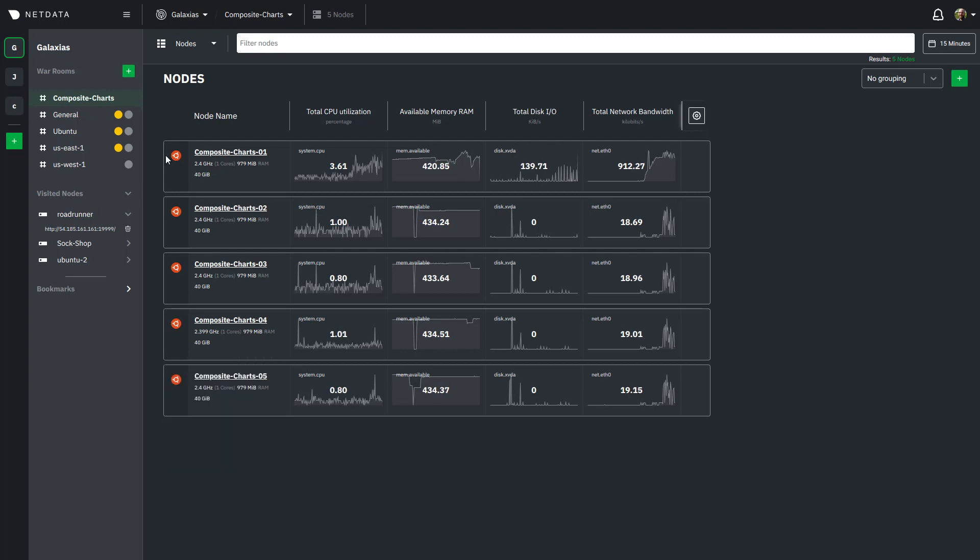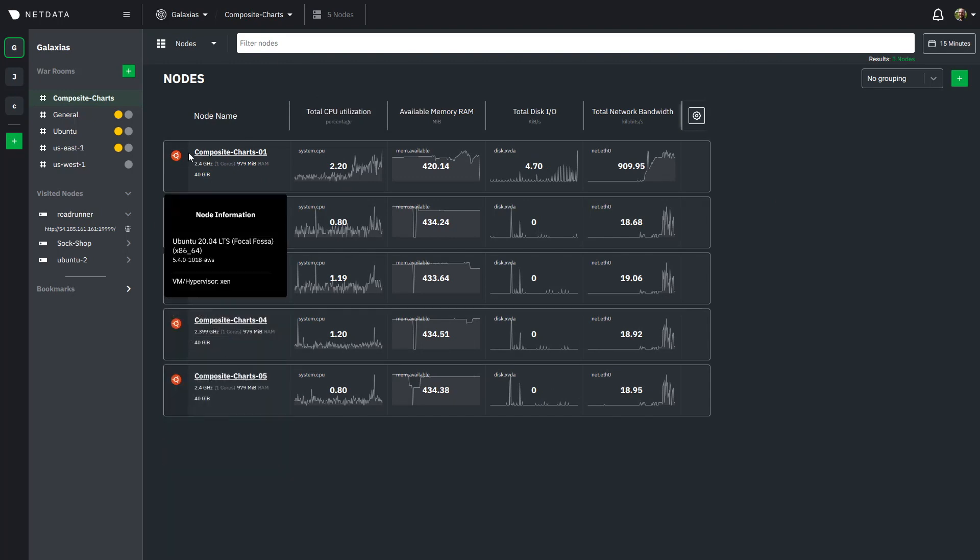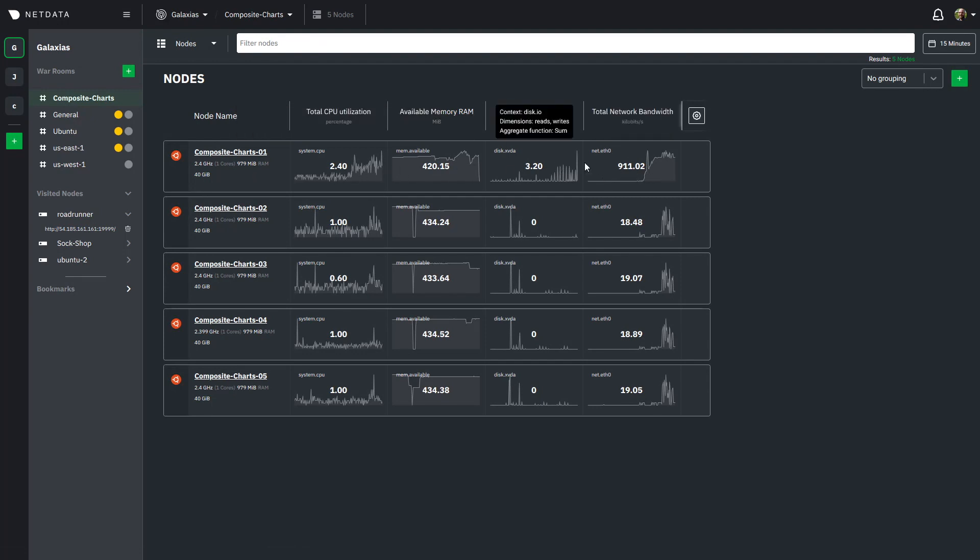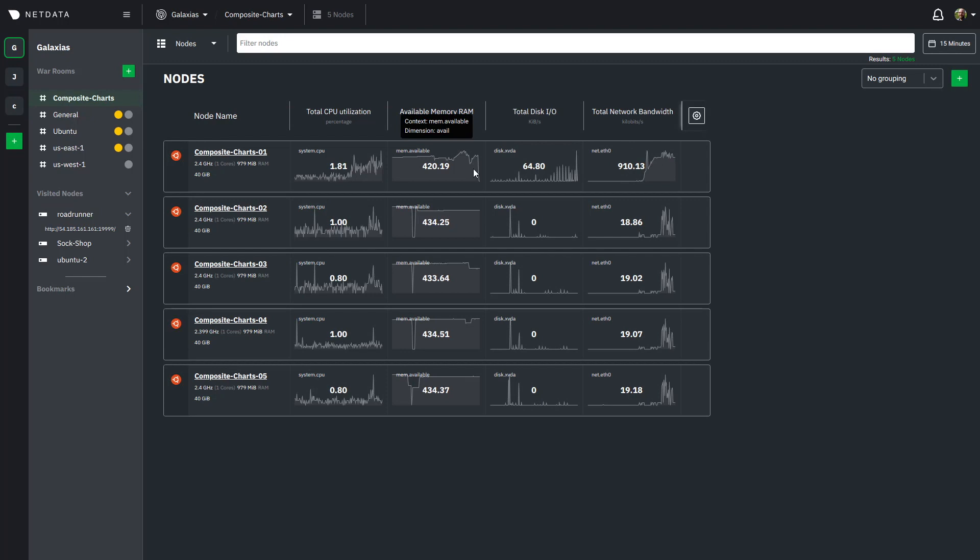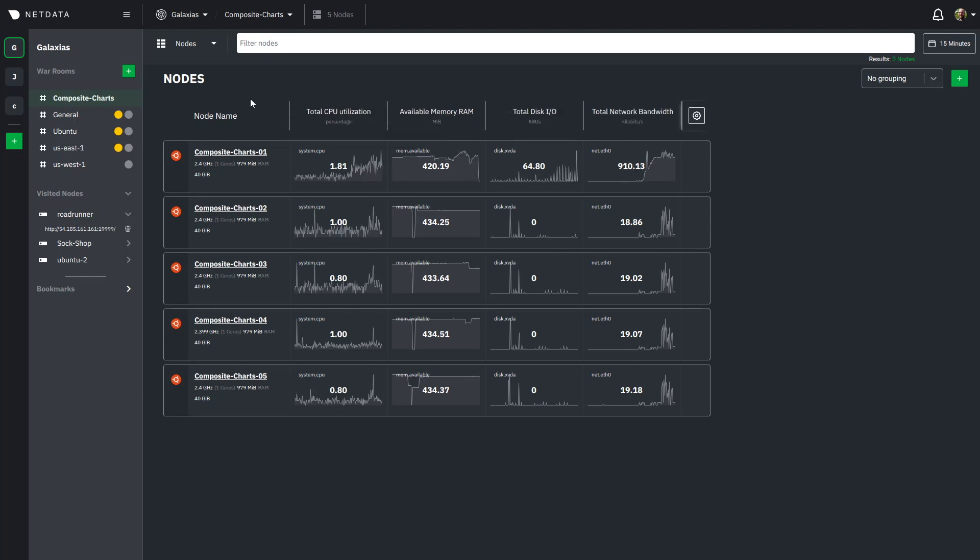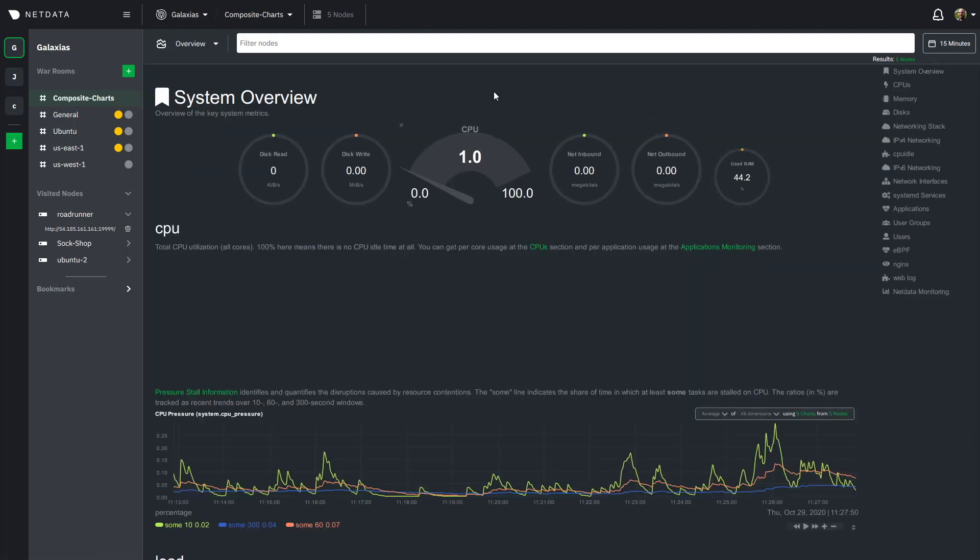So this is a pretty standard War Room with a couple of nodes all running Ubuntu. Composite Charts-01 is running an Nginx web server and we can see here from some of the metrics that something is happening here but we'll come back to that in a minute. What I really want to show you is the overview and to access that we'll just click here in this drop down and click on overview.